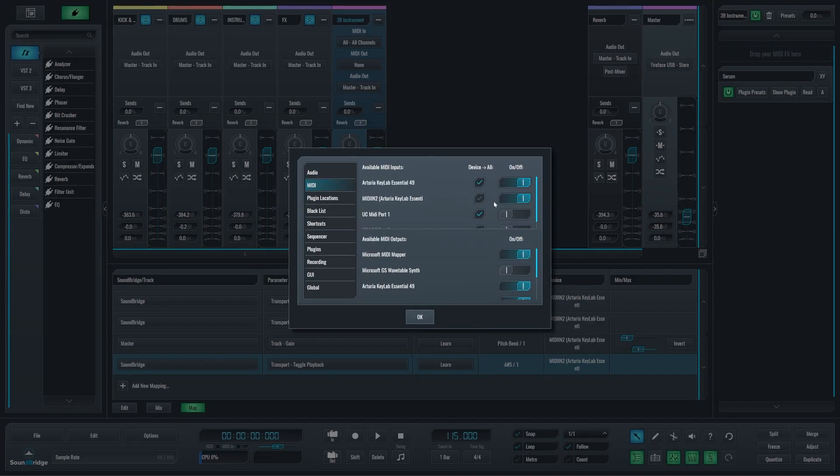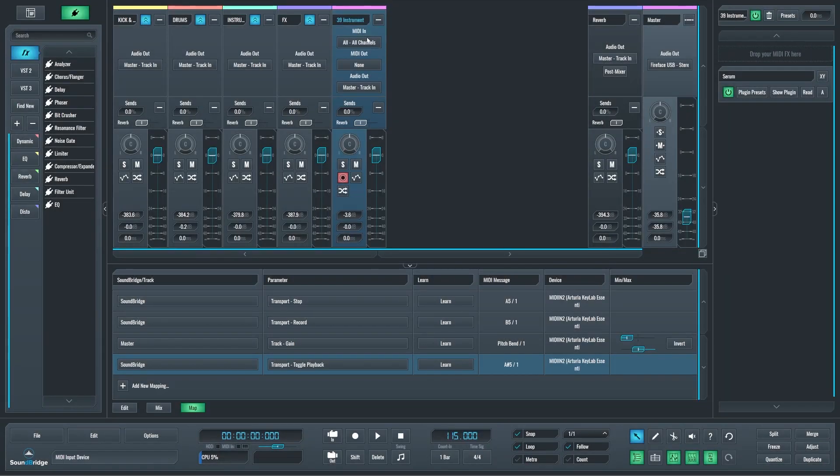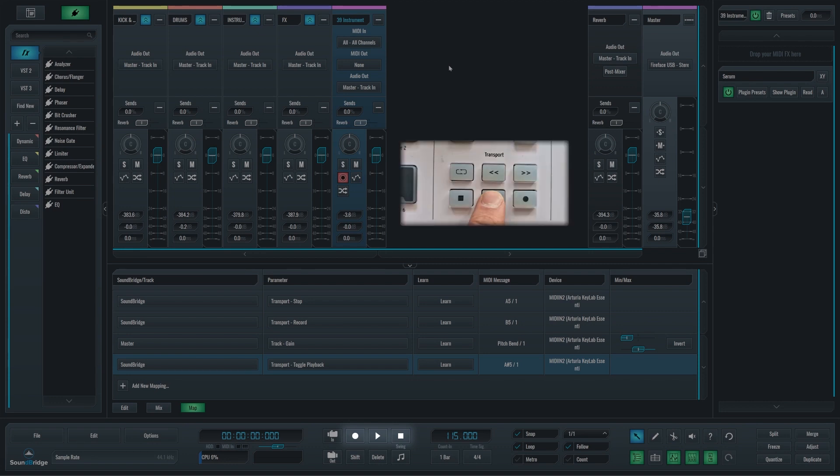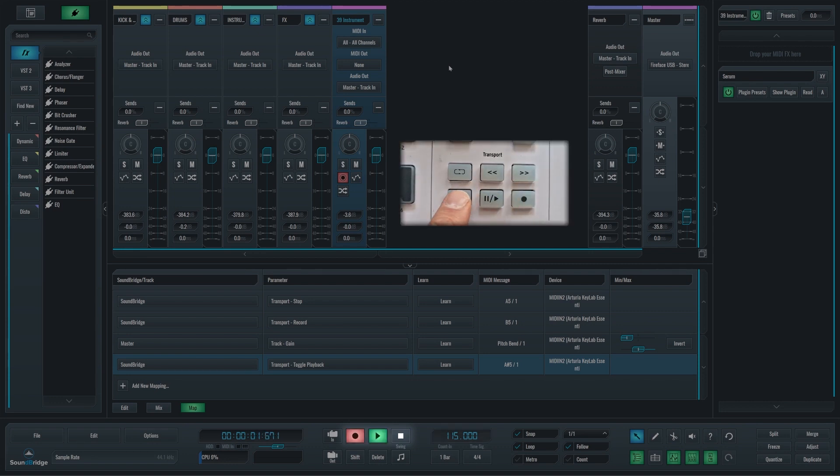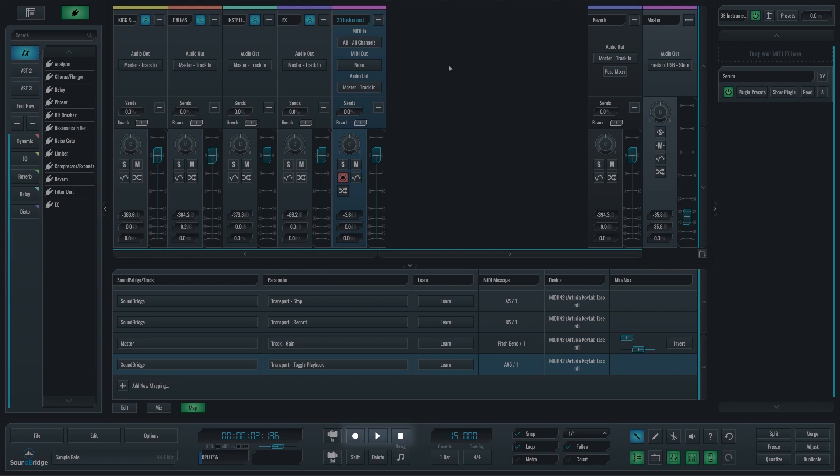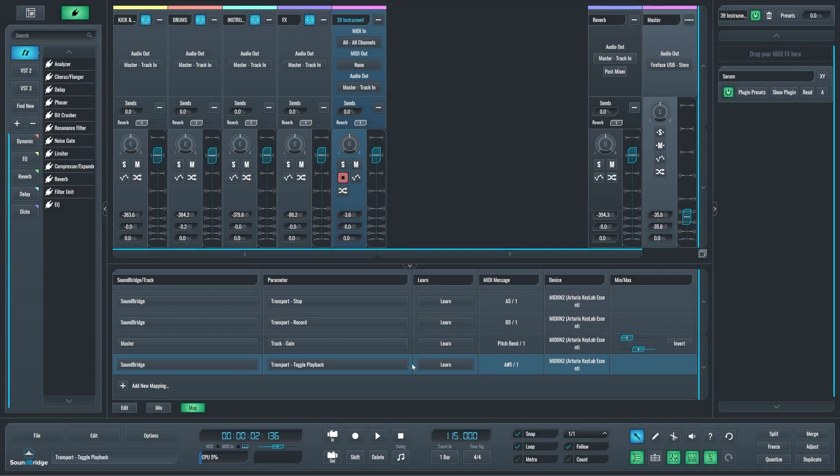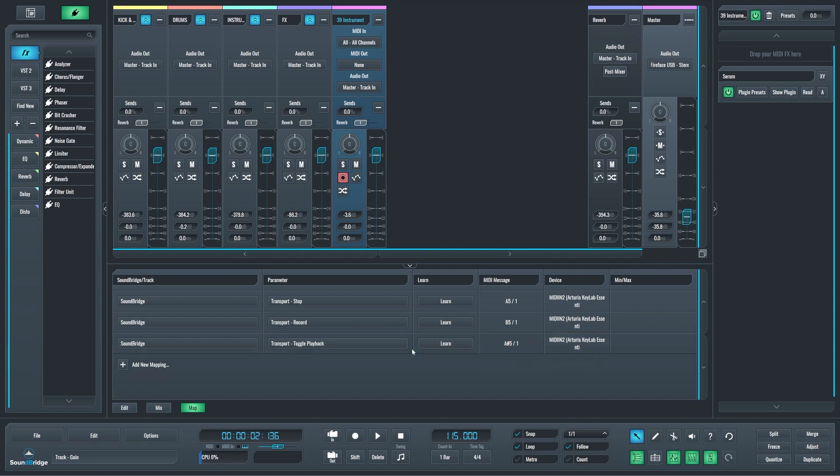So now when I use those buttons—play, record, stop—none of those actually trigger any notes. Finally, to delete any of these mapping lanes, just click on one and press delete on your keyboard.